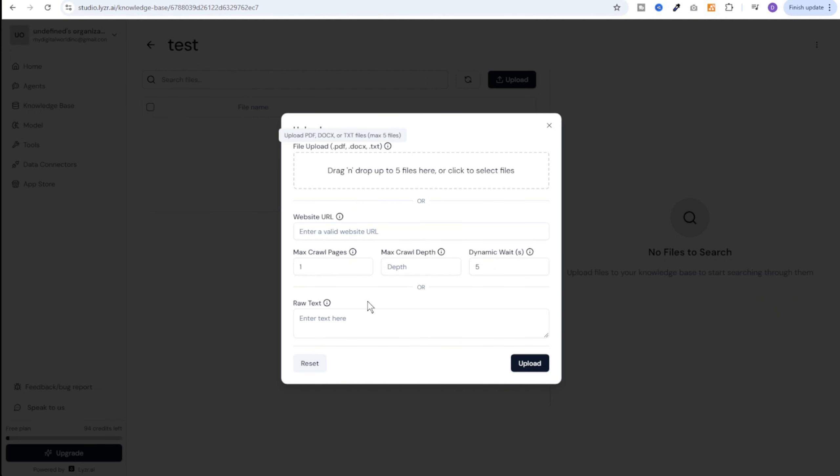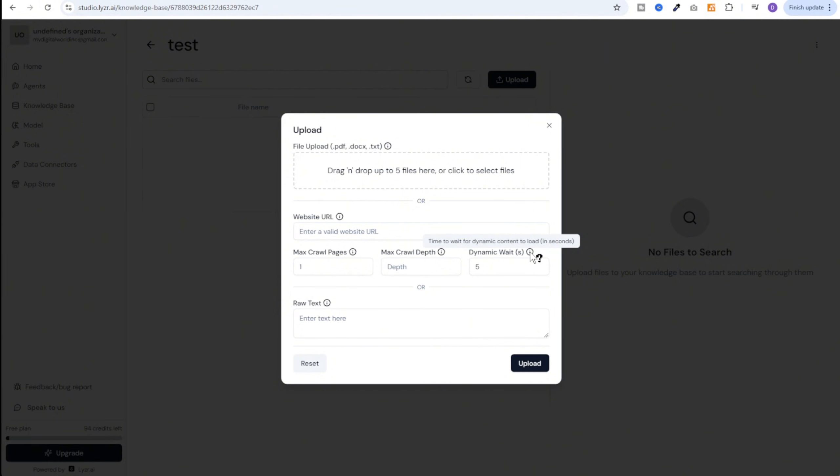And what makes it more useful is the level of control we get. For example the max number of pages we want to crawl on the website. Then the max crawl depth which means how deep the crawler should go through website links. And then we have dynamic wait. Now this is a really important feature. Because now most of the websites have dynamic content. Now to scrape a dynamic website we need tools like puppeteer or browserless. But all of that is being taken care of by Lyzr. All we need to do is define how many seconds should we wait for the website to load. We can even give the raw text over here and this will be used as a knowledge base.